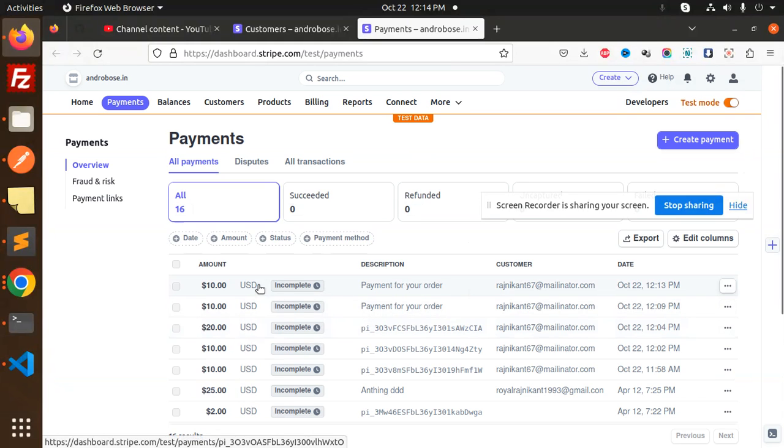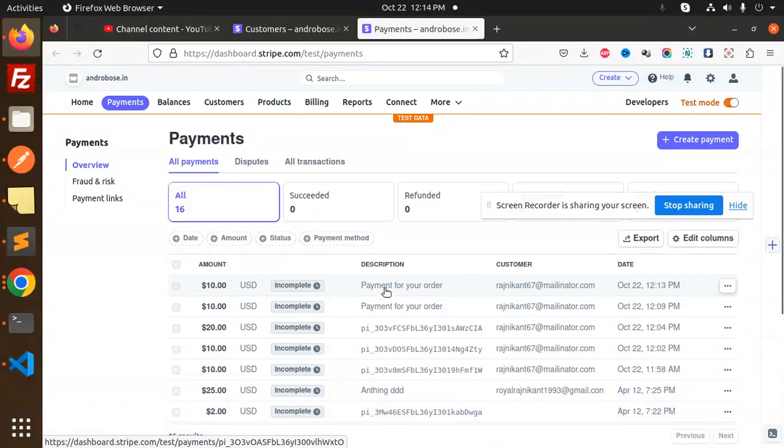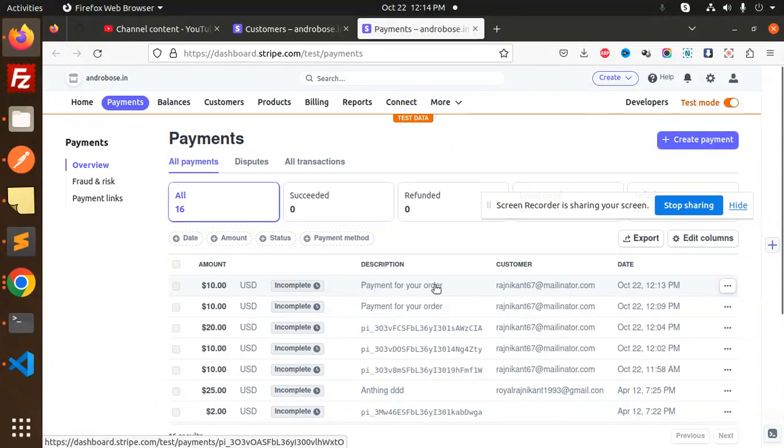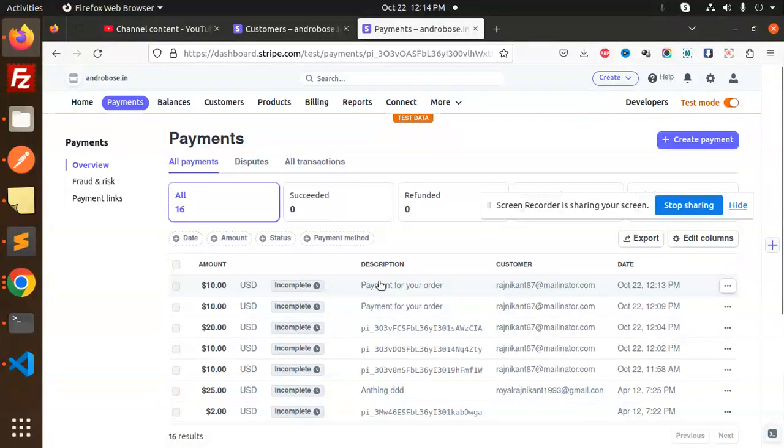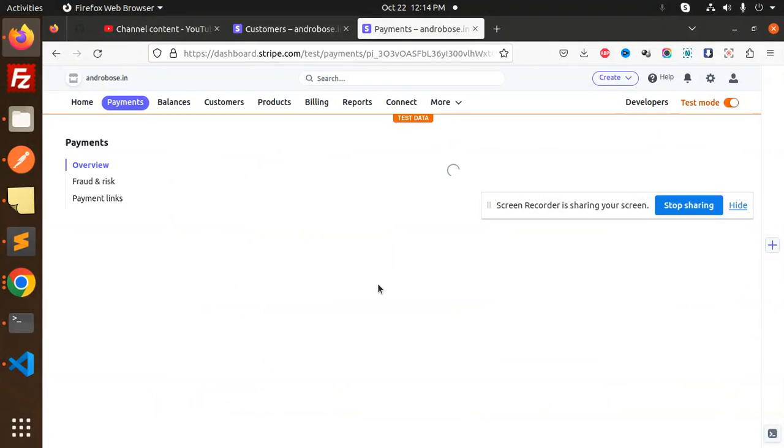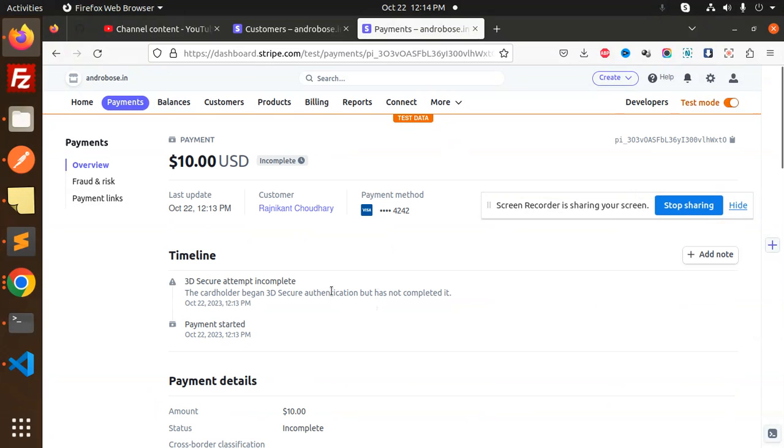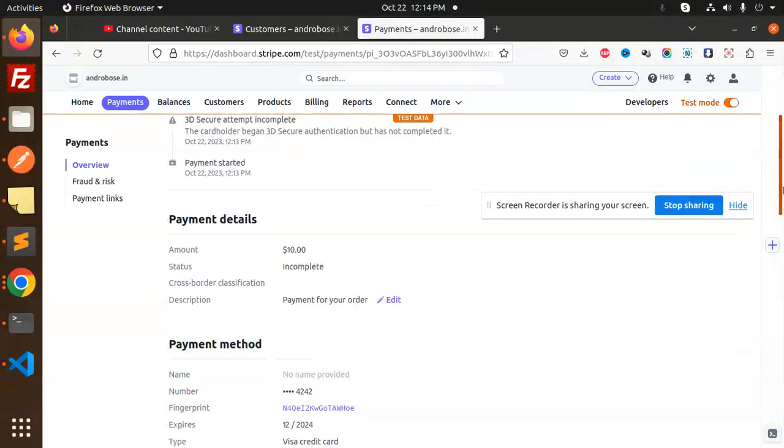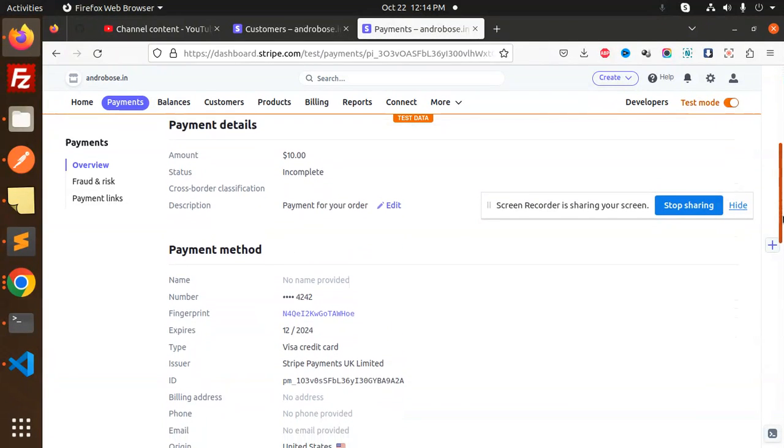Here you can see the $10 payment for the order. It's 12-13. Here you can see the payment details, $10.